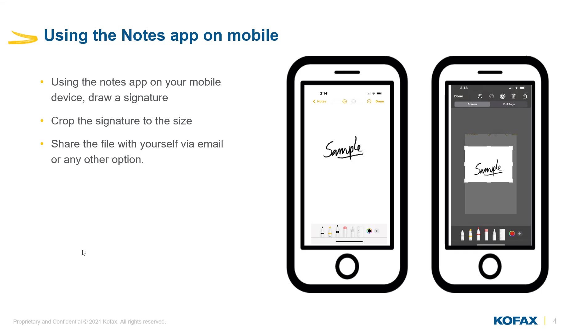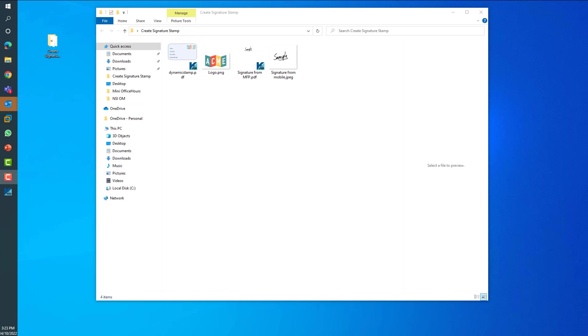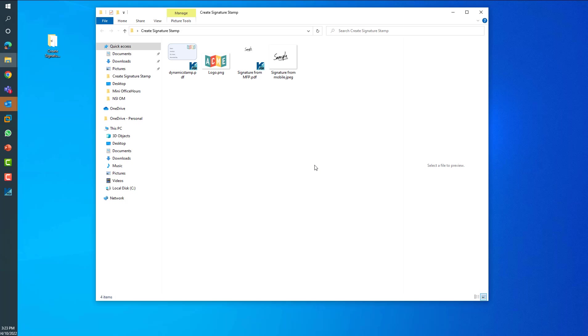Once we have these images on our computer, we can utilize Power PDF to create our stamp, which I will demonstrate next. Once you have created your signature images and saved them on your computer, you can utilize Power PDF to create your signature stamps.